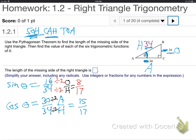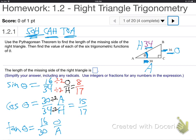Last, tangent. Tangent is opposite over adjacent — TOA. Opposite over adjacent. 16 over 30. We've got to reduce that. Divide top and bottom by 2. It's 8 over 15.